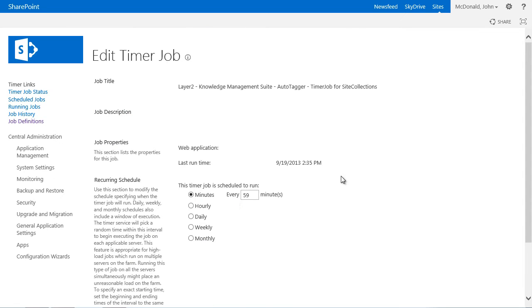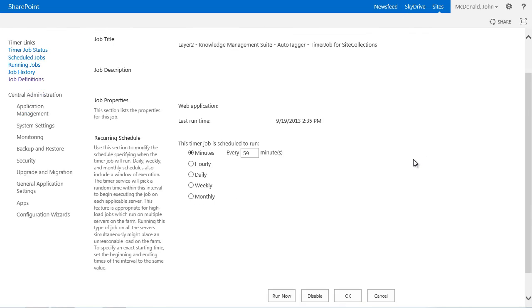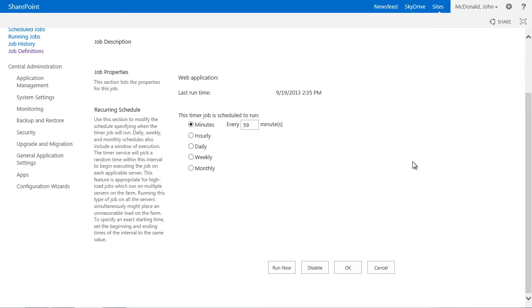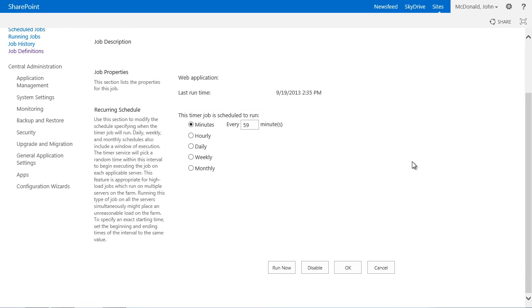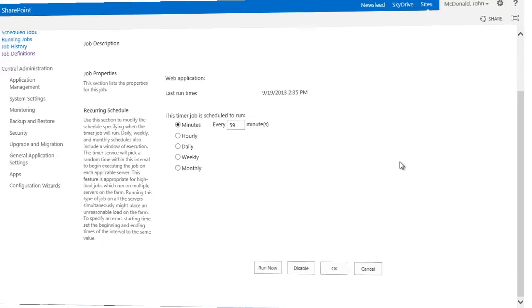The Autotagger timer job is running once every hour per default. The timer job determines all site collections of the SharePoint farm which have activated the Autotagger feature. Subsequently, the timer job evaluates the configuration list items and starts, if necessary, the crawl and therefore the autocategorization process within the site collection. The interval of the timer job can be adjusted and the timer job can be started manually as well.